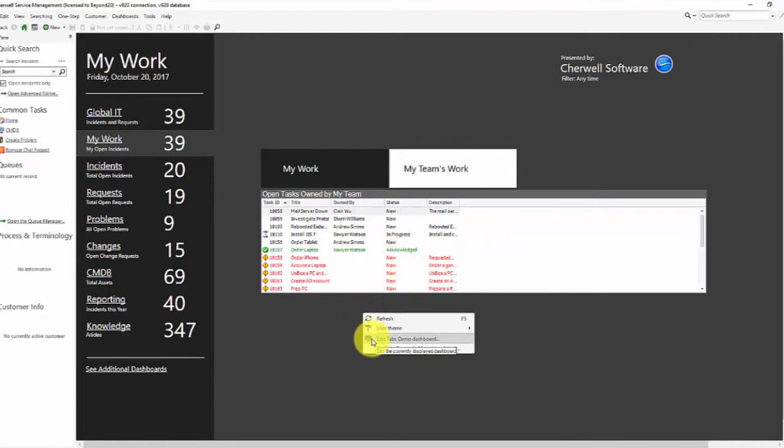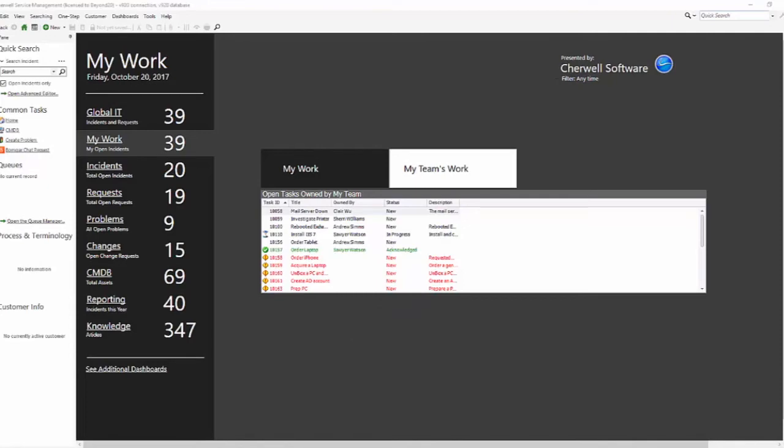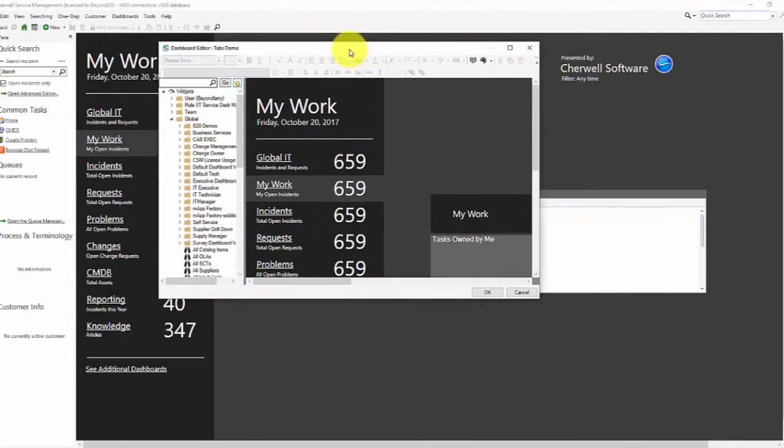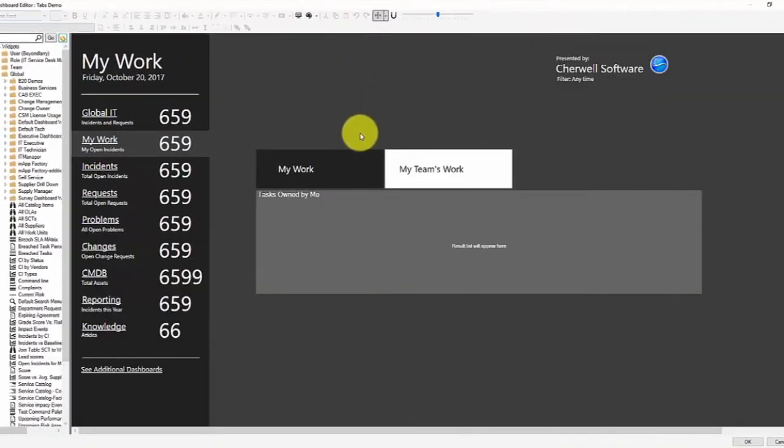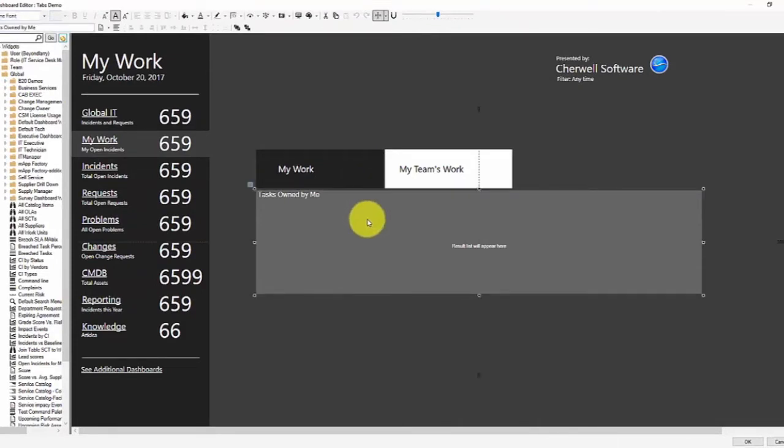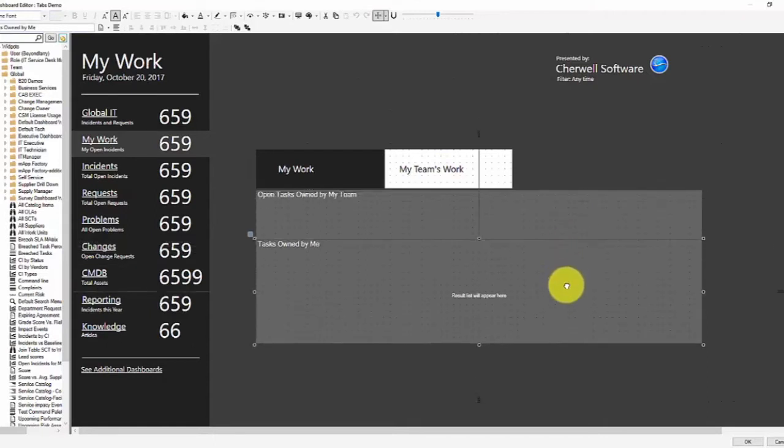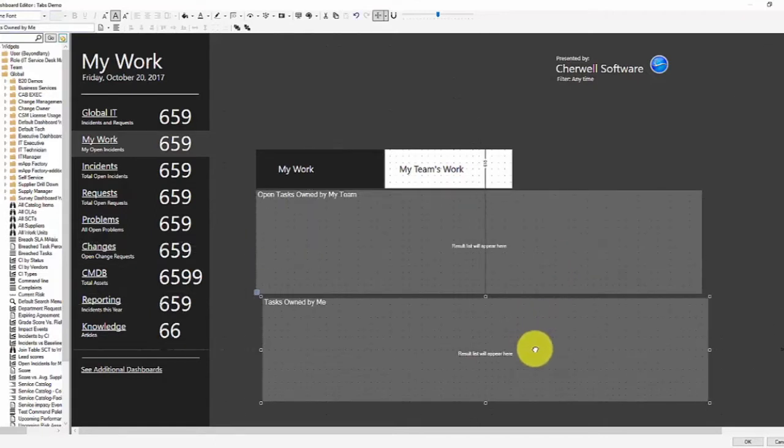Well, let's go ahead and edit the dashboard and I will show you how we did this. So on this dashboard, what I have are several elements. Let's look at the first one, which is I've got two widgets stacked on top of each other here.